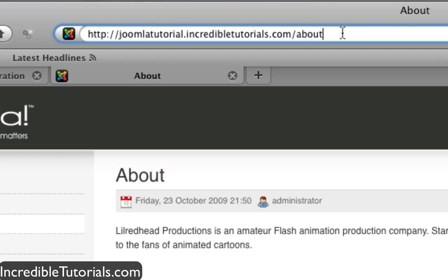But hopefully it worked and hopefully you have better looking URLs. With that, I think I am done here. I'll have more tutorials coming up and I'll see you guys then.